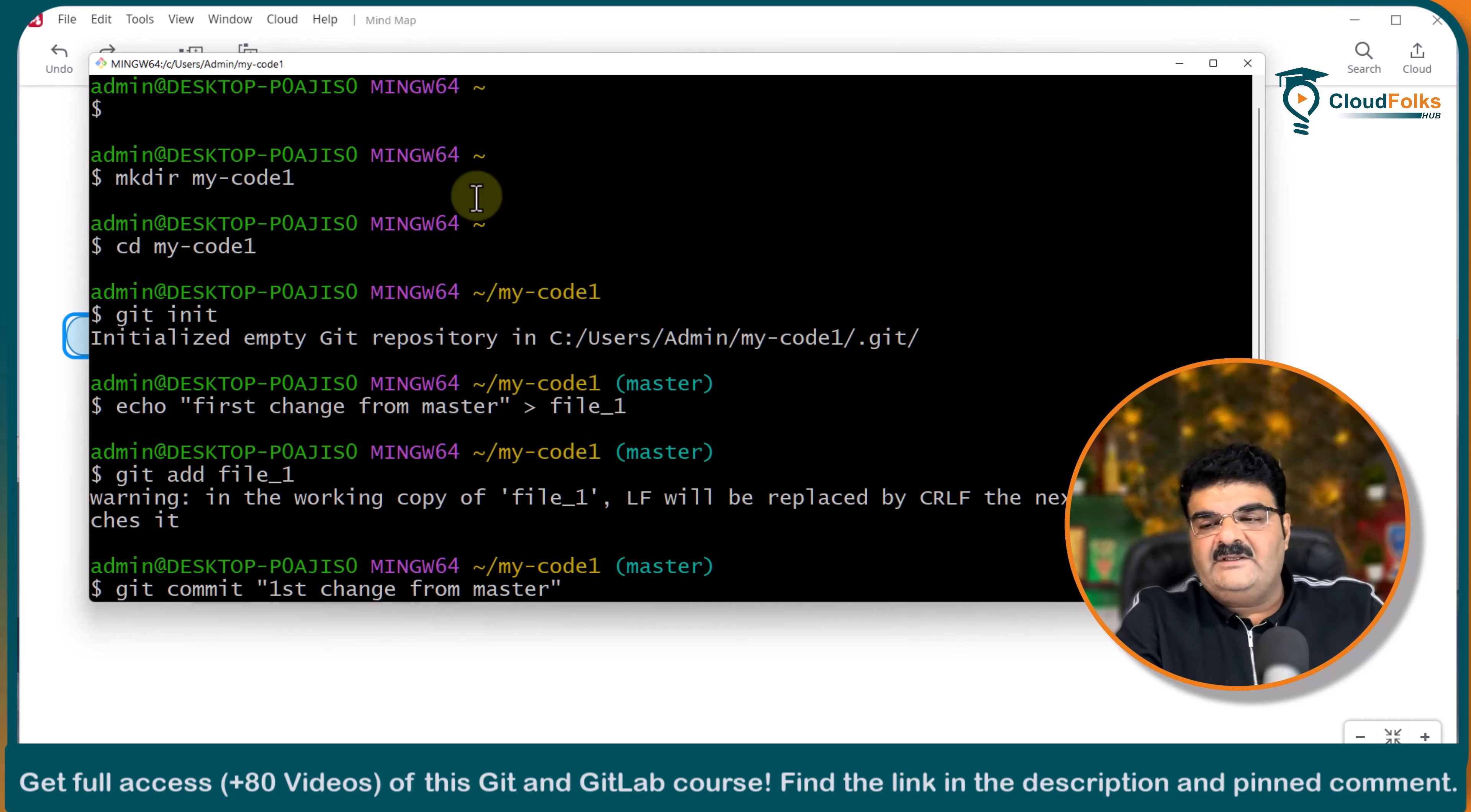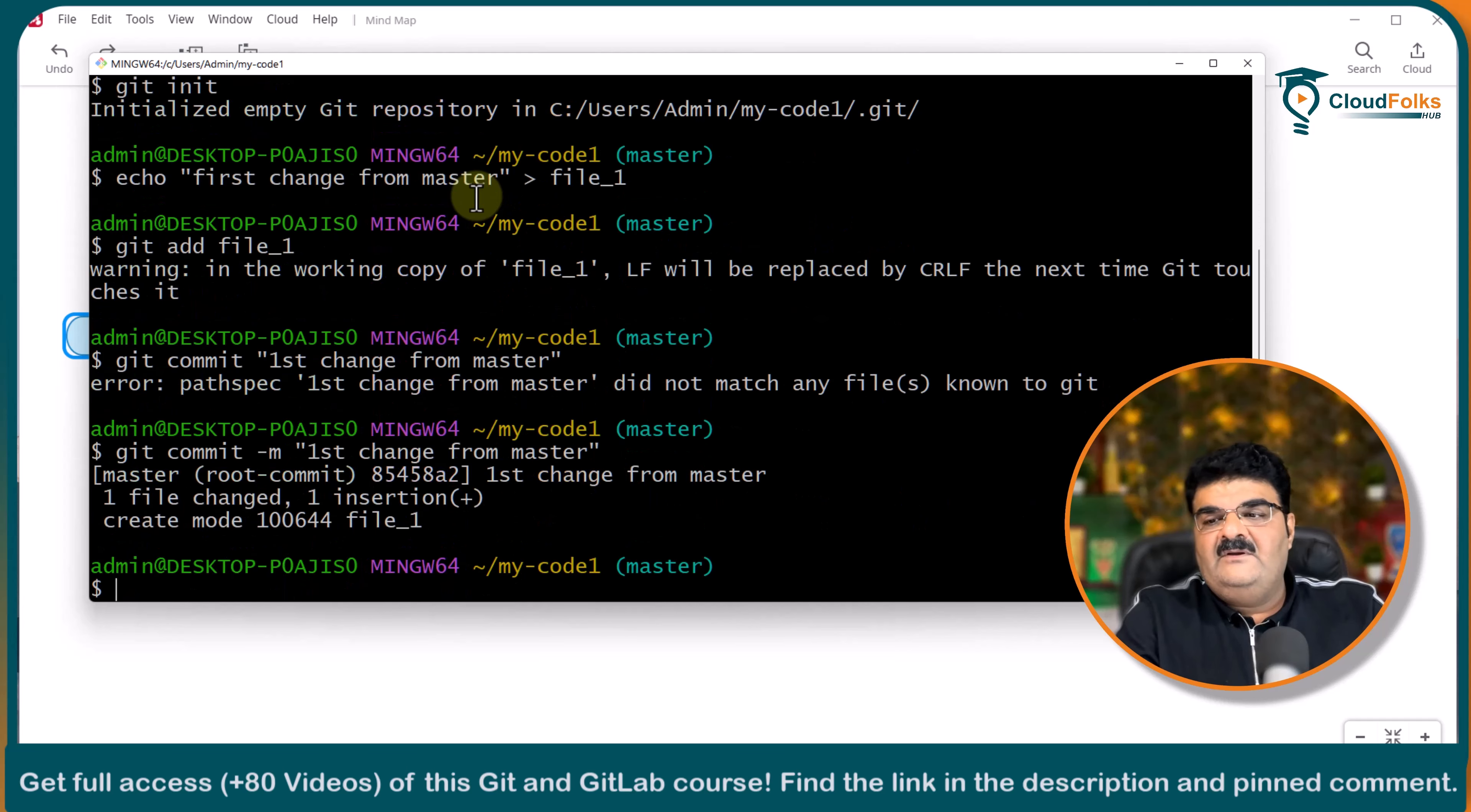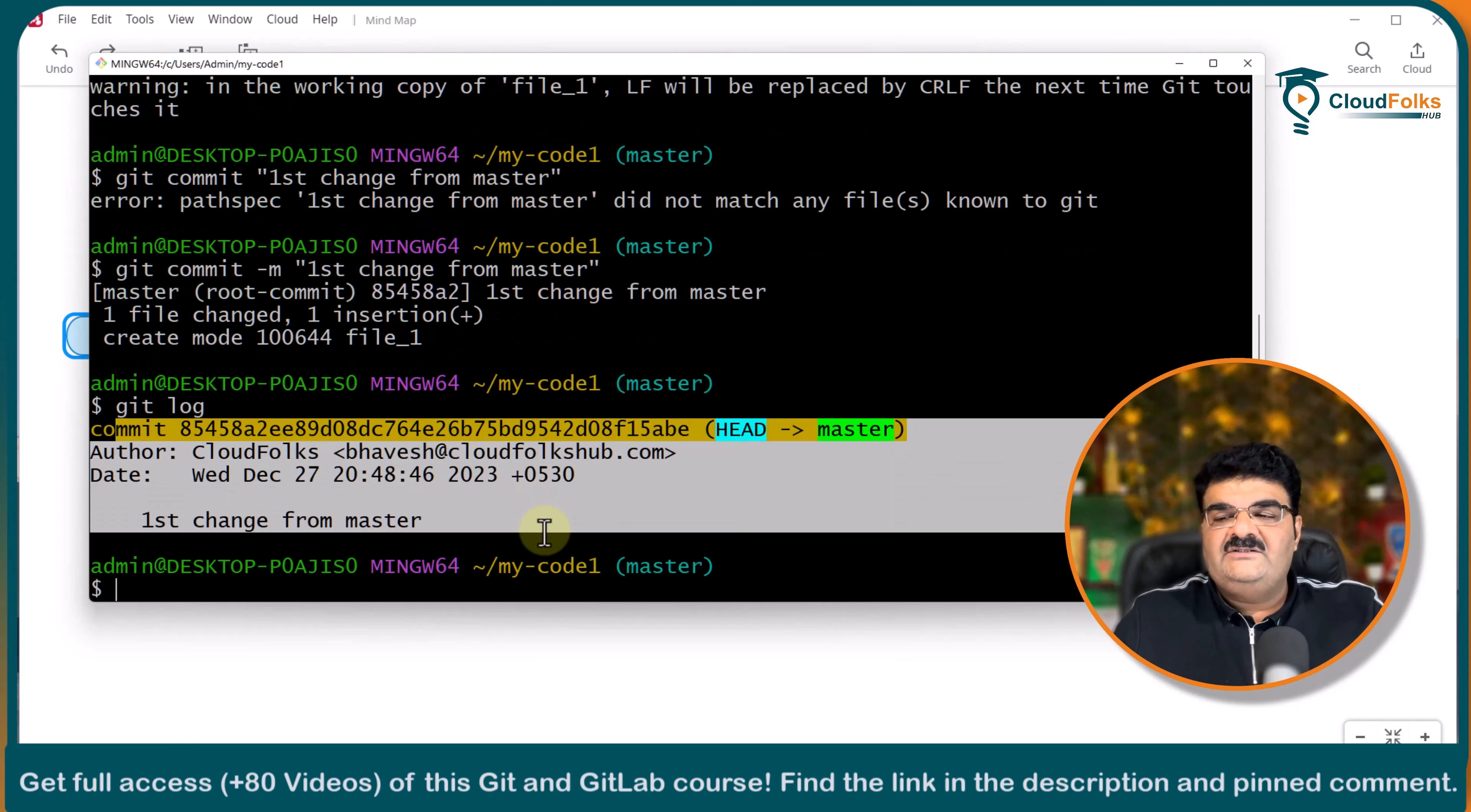Going to add this git add file underscore one git commit first change from master. And it is done. I forget to add this m. And it is done. Let's verify git log. And here we have this first log.